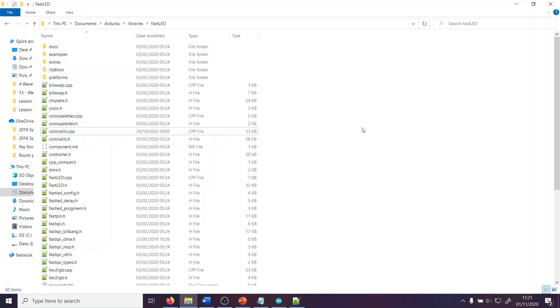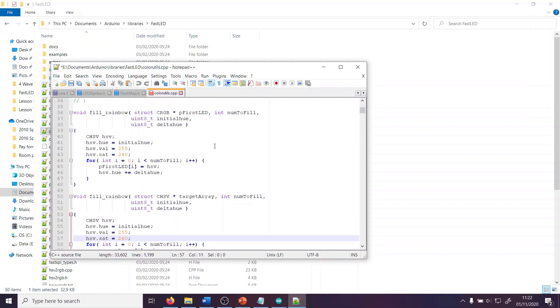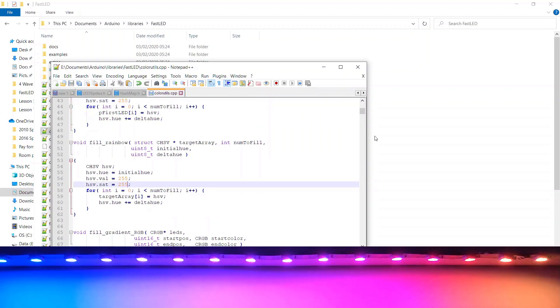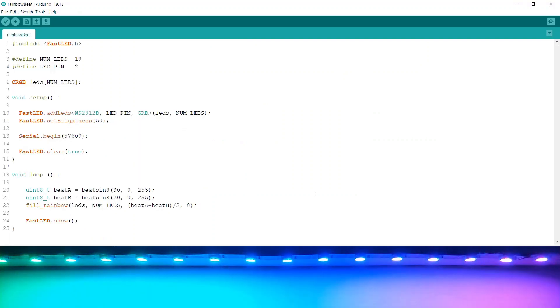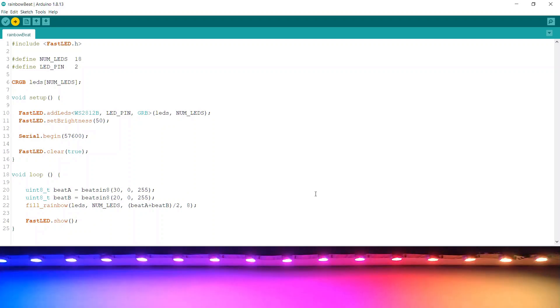Just go to your libraries folder, which on Windows is normally in documents, Arduino, libraries, and then go to the FastLED folder. You want to open colorutils.cpp. What you want to do is look for the two functions, fill rainbow, one is CHSV, one is CRGB. And on the line where it says HSV.sat, it's line 43, you want to change that 240 to be 255. And do the same thing on line 57. You want to change that to be 255 as well. If we save that, then when we re-upload our code again, this time we shouldn't get that flashing red light.